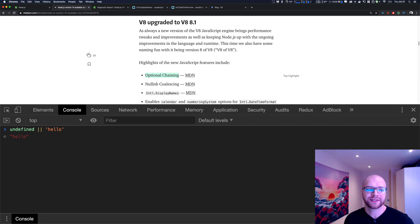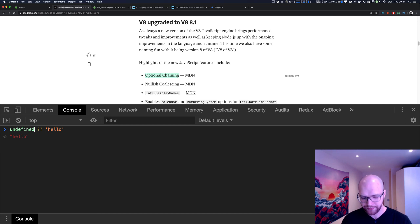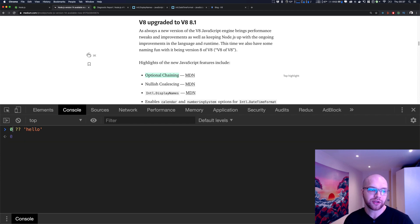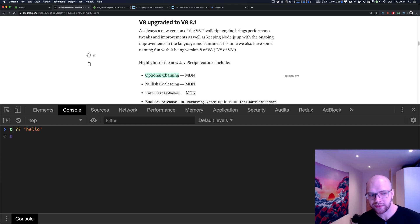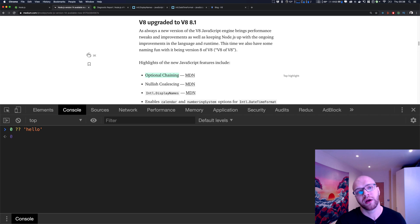What nullish coalescing does is allow falling back to the second value only if you have null or undefined. You write it with the double question mark operator. If it's undefined or null, it falls back to the second value. But if it's any falsy value that is not undefined or null — like false or zero — it will actually keep the first value. It's good to know, especially in a JavaScript job interview.